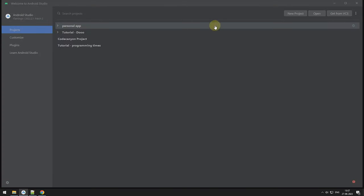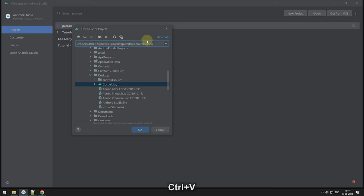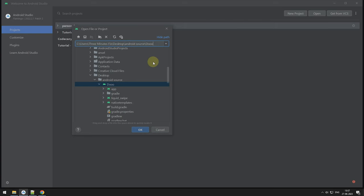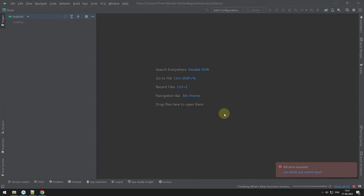Now, start the Android Studio. Press the Open Project button. Now, paste your location. Now, choose the project and press Open button.